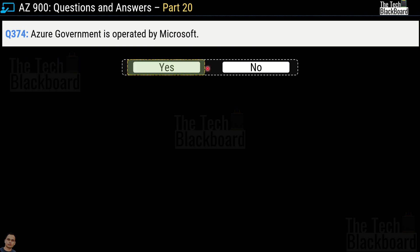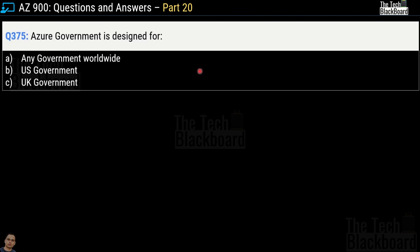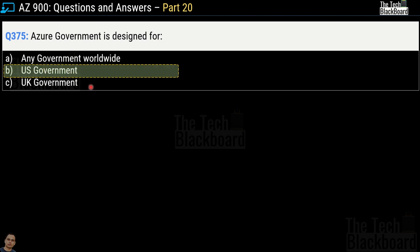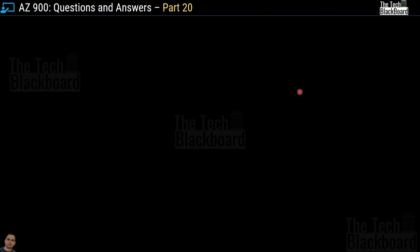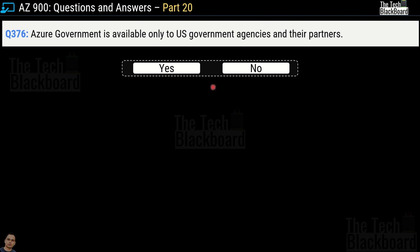Question number 375: Azure Government is designed for which government? Options are any government worldwide, US Government, or UK Government. The correct answer is option B — US Government. Whenever it's Azure Government, it is always related to US Government. Question number 376: Azure Government is available only to US Government agencies and their partners — yes or no? This is most definitely a correct statement.